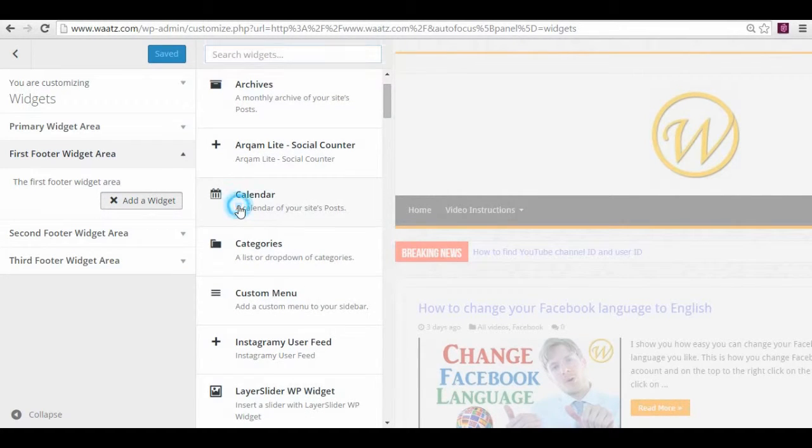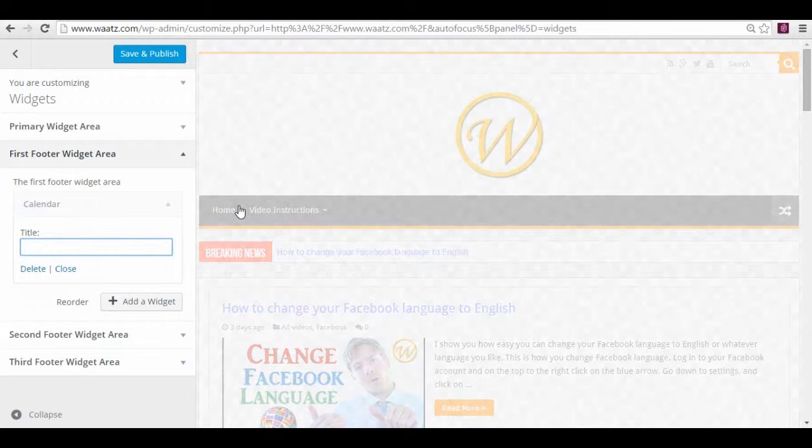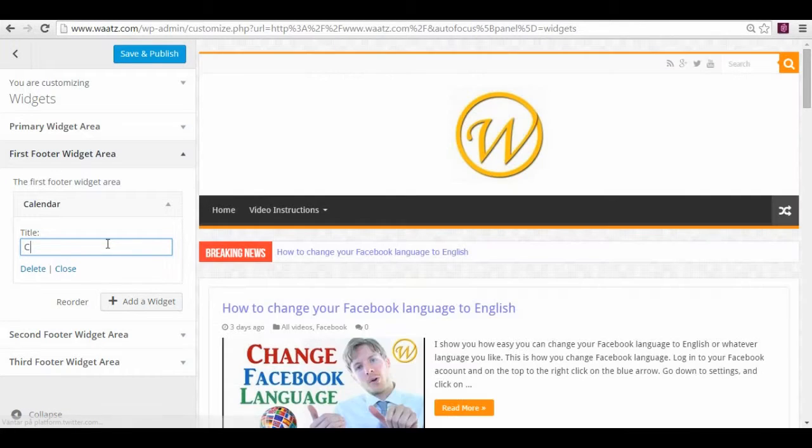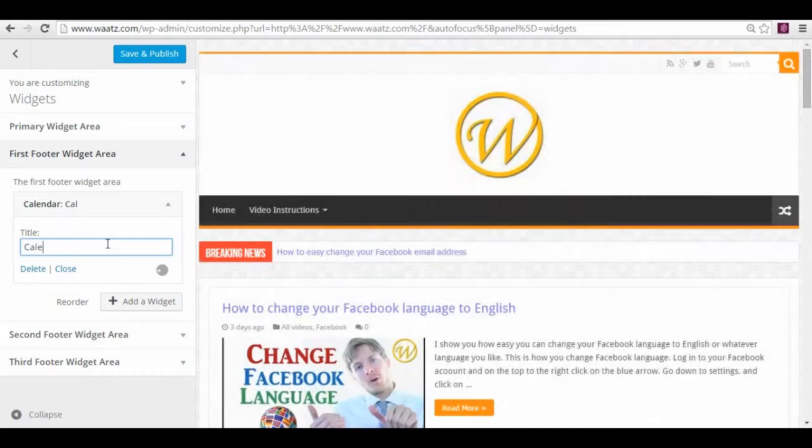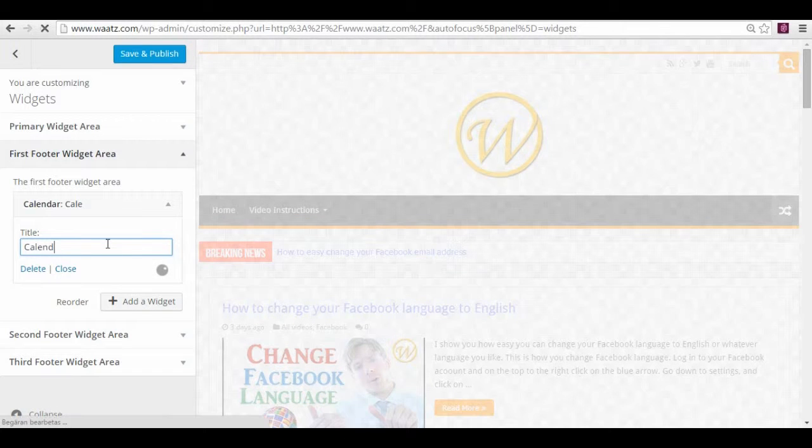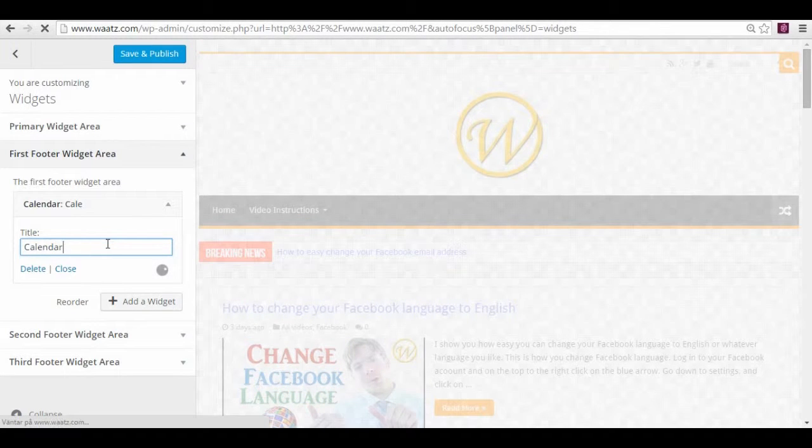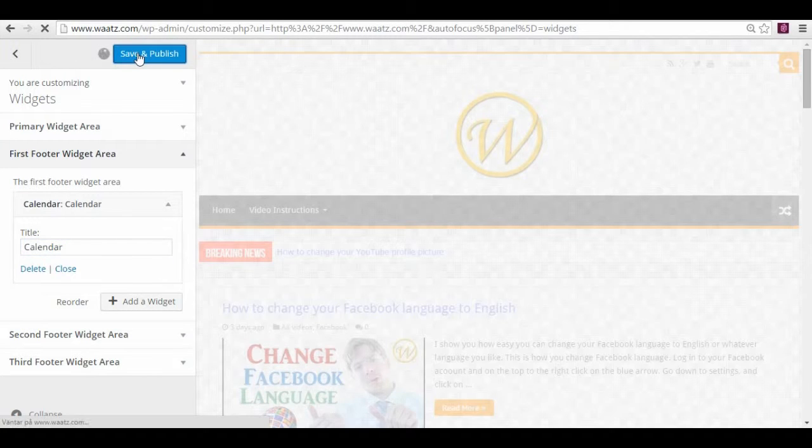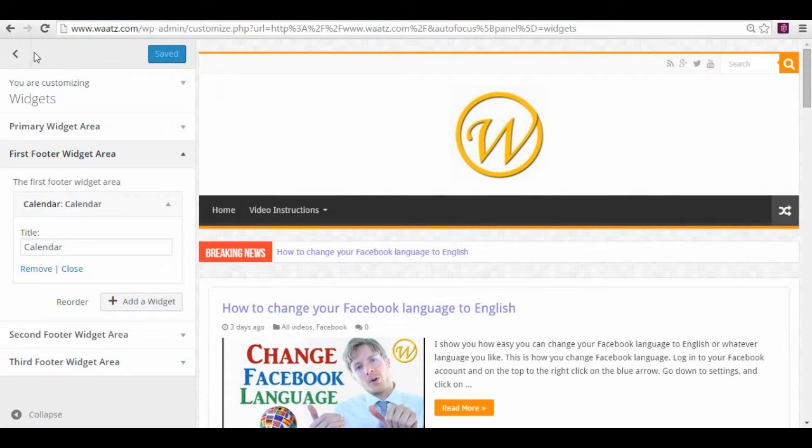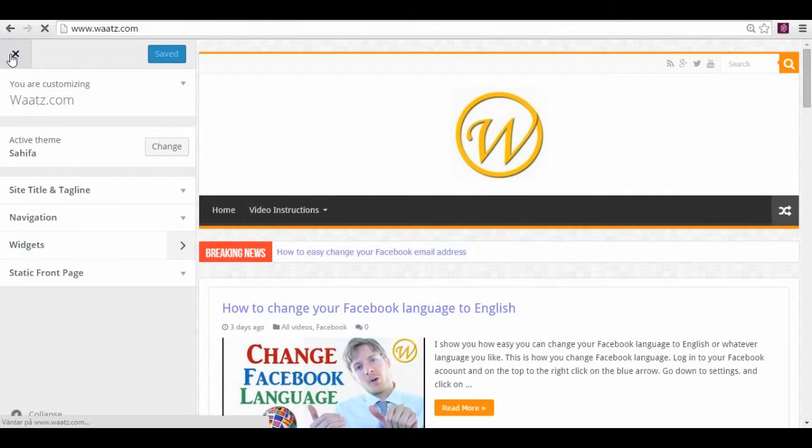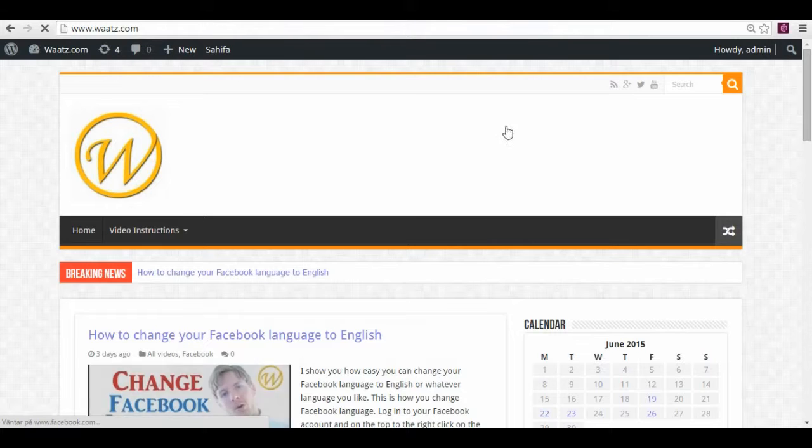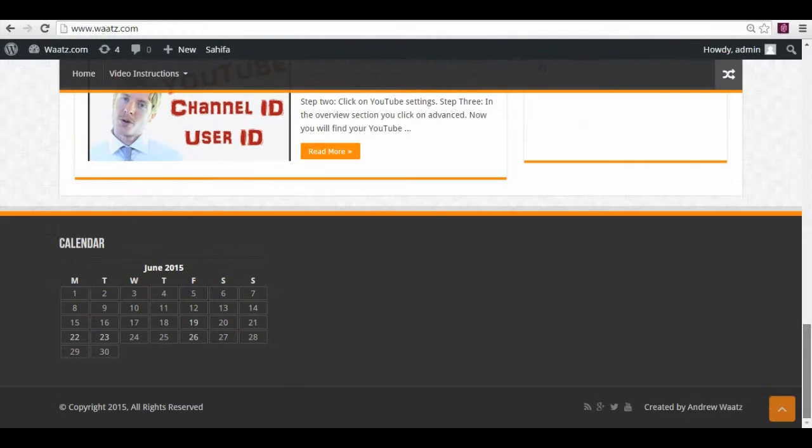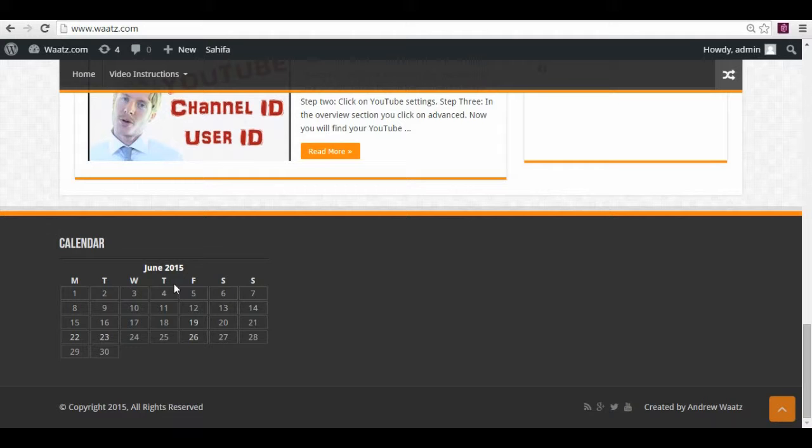So I will take the same one just for showing where it's gonna end up. And save. And let's have a look. So now you see it's gonna end up here.